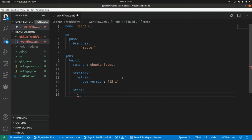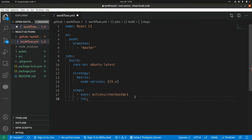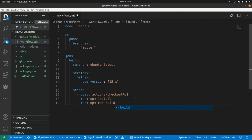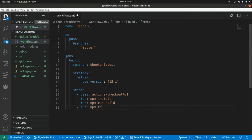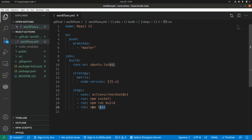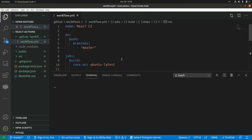First, we're going to check out the code from this branch, so we use a special action provided by GitHub: 'uses: actions/checkout@v1'. After we check out the code we run 'npm install'. After that we build the application with 'run: npm run build'. We can also run unit tests with 'run: npm test'. This is a basic workflow — checking out code, running npm install to download dependencies, building statically, and running tests. Let's push this initial workflow to the repo.